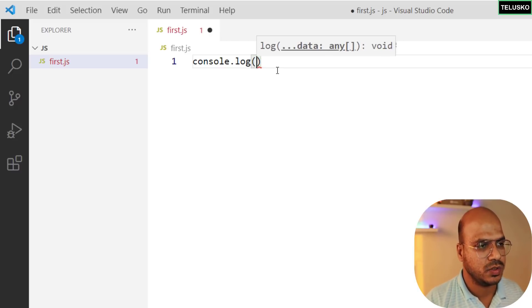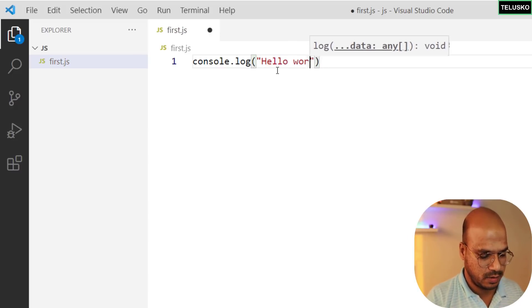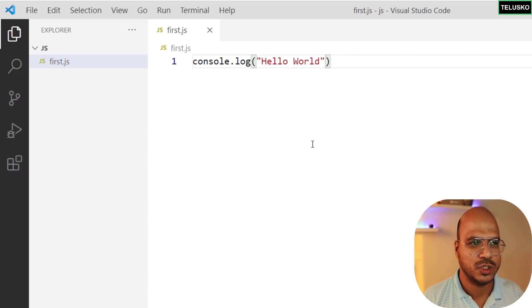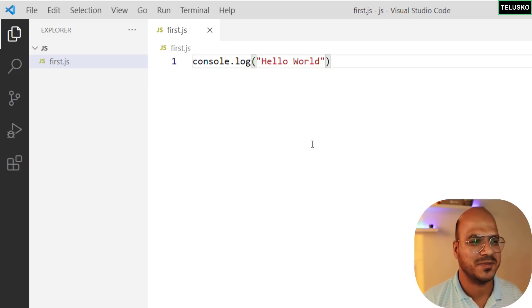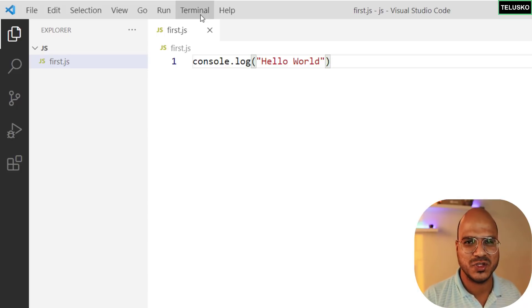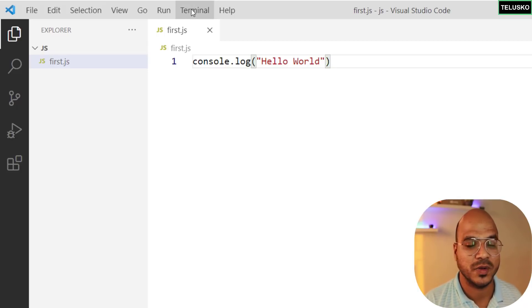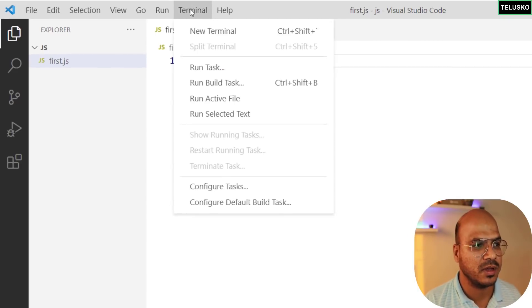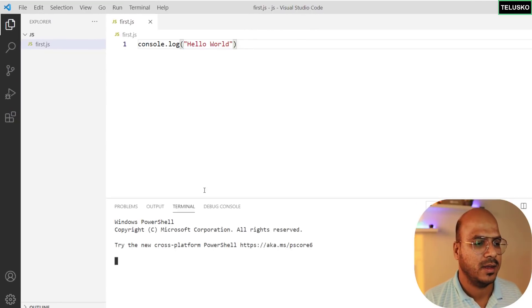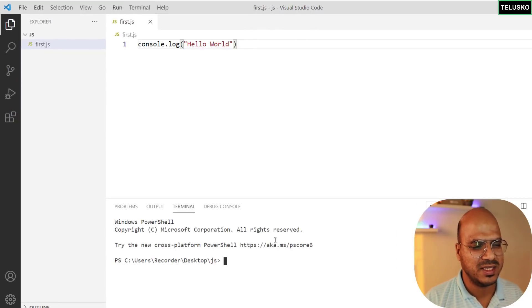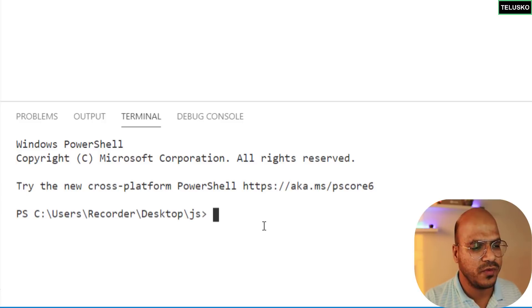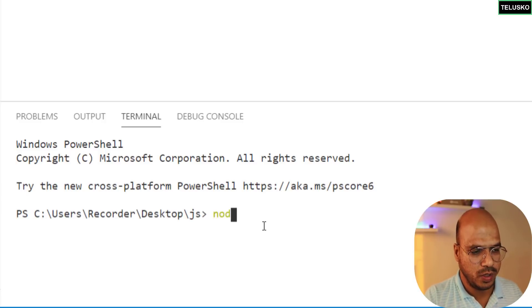This is where you will write your first code. We'll say console.log and in bracket you say hello world. That's it. Once you like this code, where do you run this? Basically we'll run this on a terminal. In fact you can also do that on the command prompt which we did earlier in the last video.